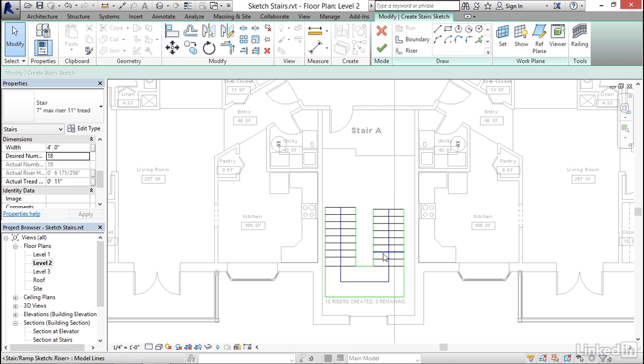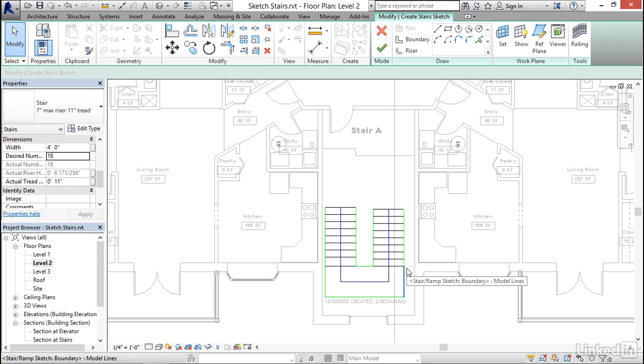Notice that in addition to giving me the second run, Revit also created the landing. So you don't have to worry about drawing the landing objects. Just draw the runs and Revit will fill in the rest.